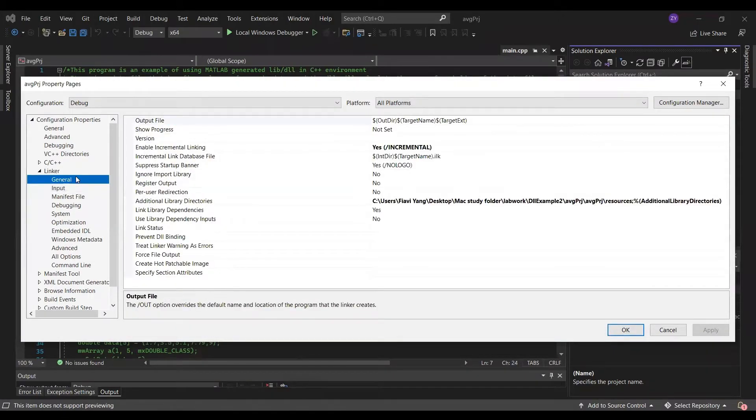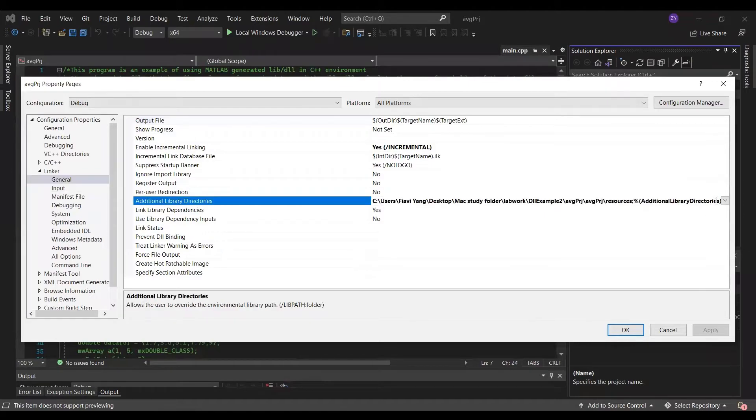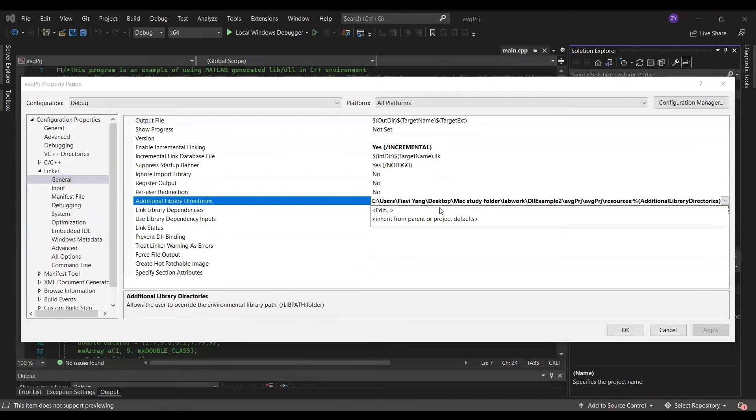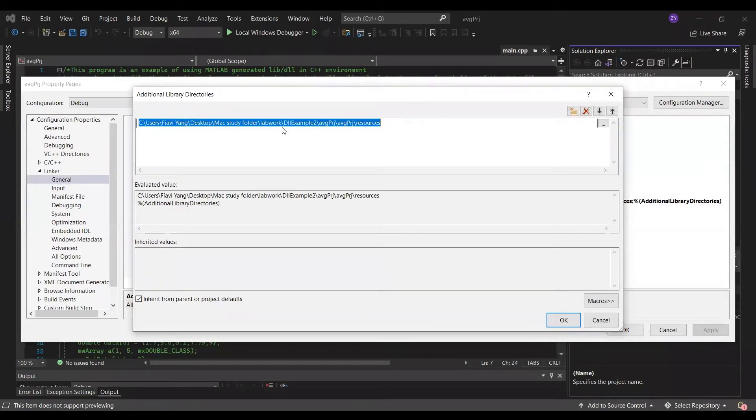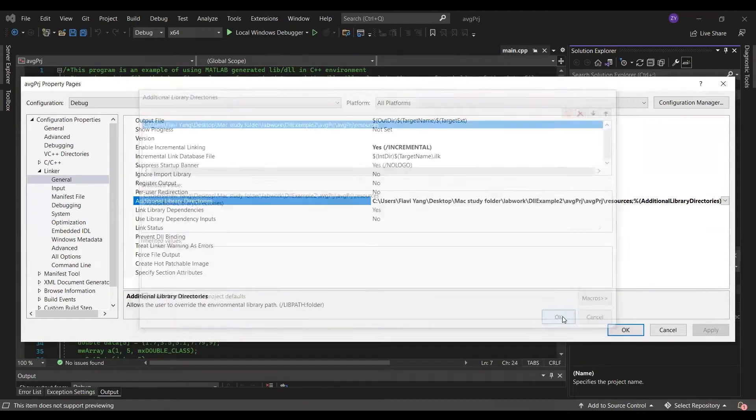Finally, go to linker general. Additional library directory. Again, put down the path of the resources folder. Click OK, apply OK, then restart the Visual Studio.